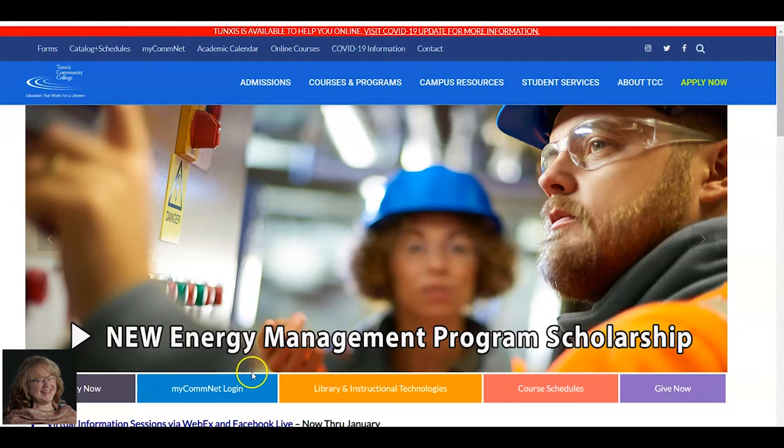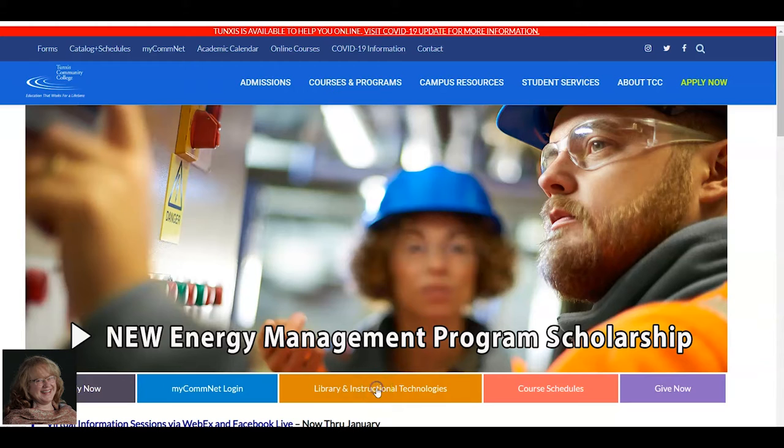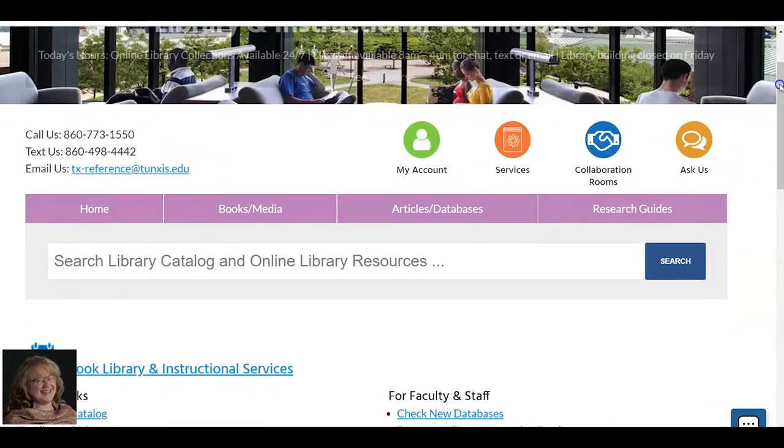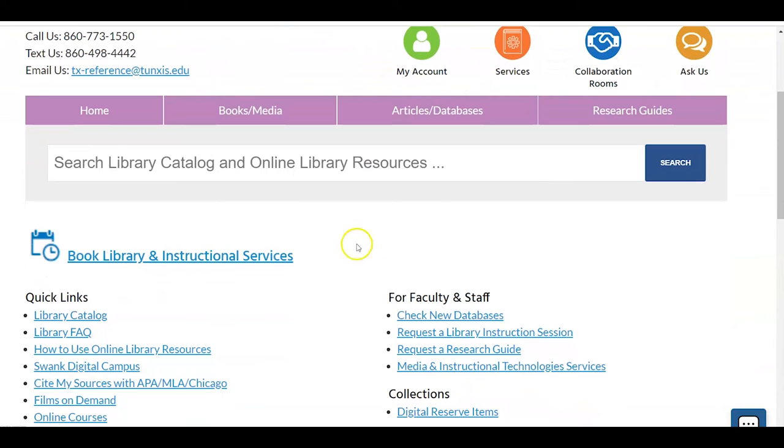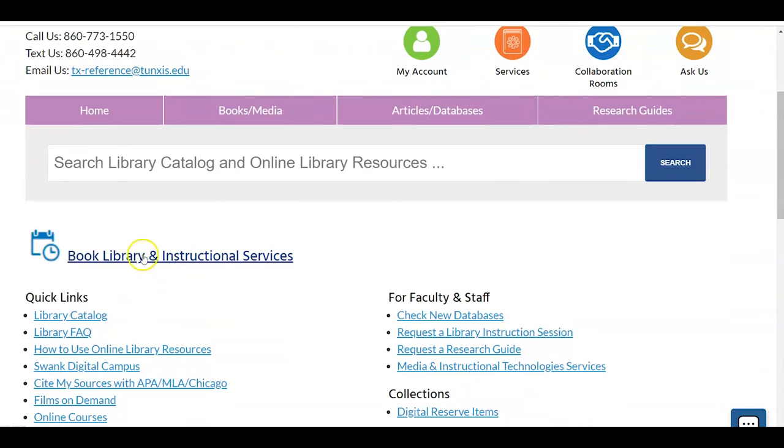From the TUNCSIS homepage, click on Library and Instructional Technologies. Then you'll see a button called Book Library and Instructional Services. Click there.